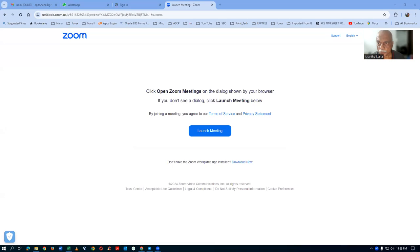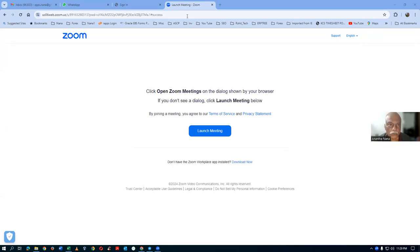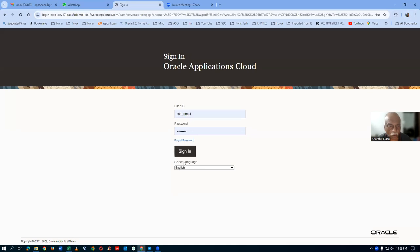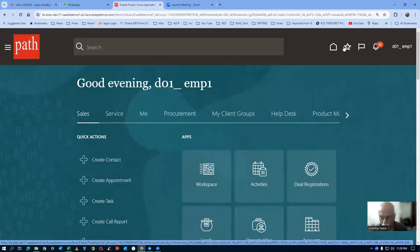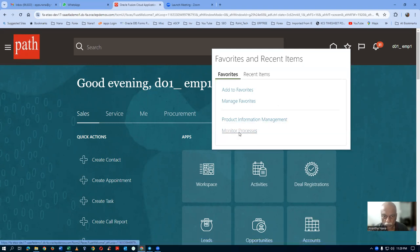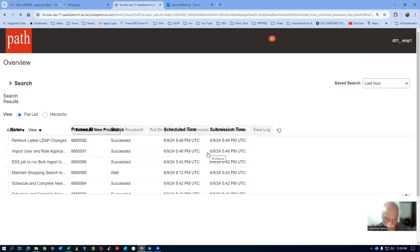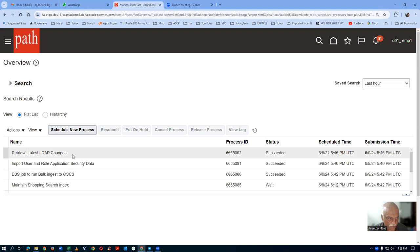The approval group is working here. I ran these two concurrent processes to show it to you. I signed in after logging out, and then I ran these two concurrents. I will now go to the monitor processor where I run the 'Read Tree Weld App Changes' as well as 'Import User Enroll'. They got succeeded.